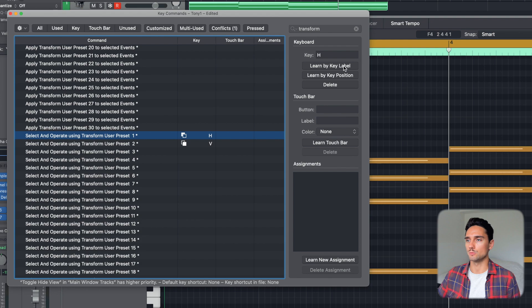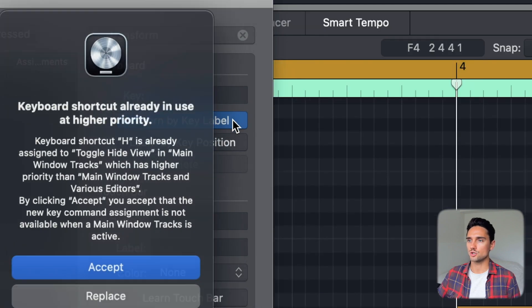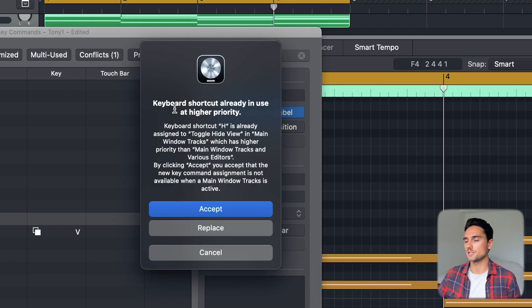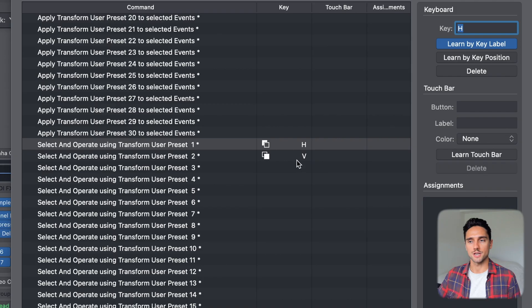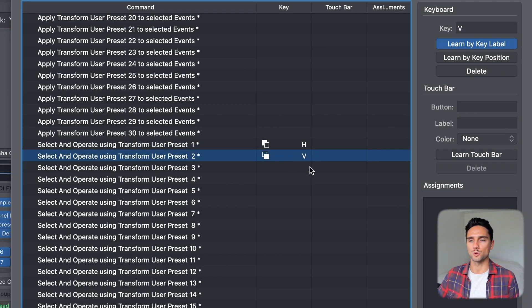I've set up user preset 2 as well, assigned to the V key, and I assigned the H key for user preset 1 because H is for humanize. For this one, click 'learn by key label,' press H, and it'll usually say 'this keyboard shortcut already in use at a higher priority — used to toggle hide view in the main window.' That's fine because when you're in the MIDI window, it's going to assume the function you're putting here; in the main window it'll still do the toggle. Just click Accept.